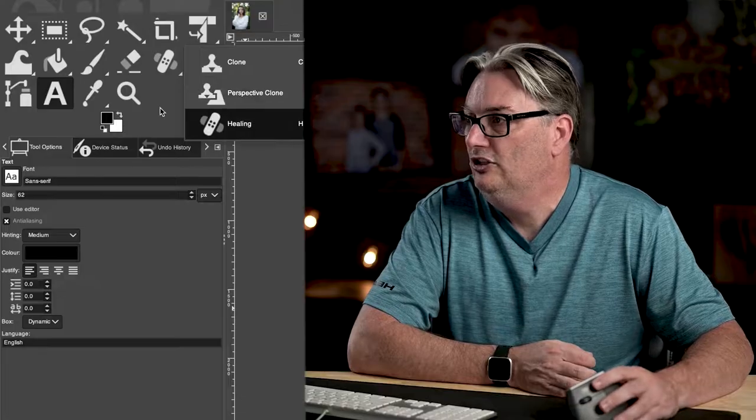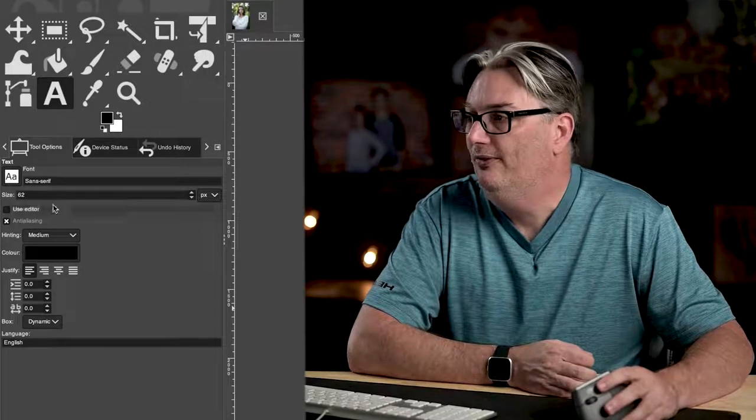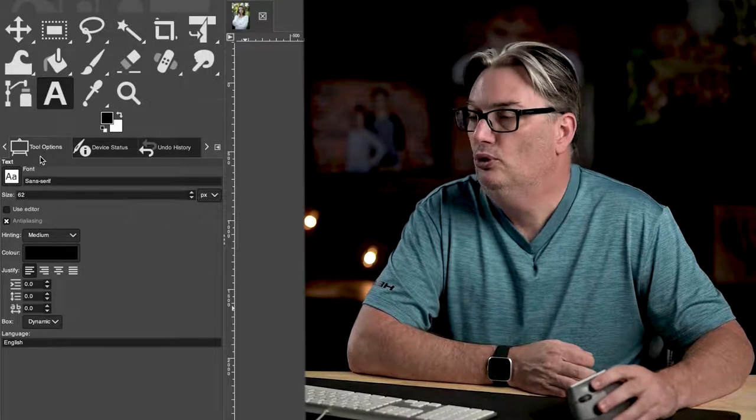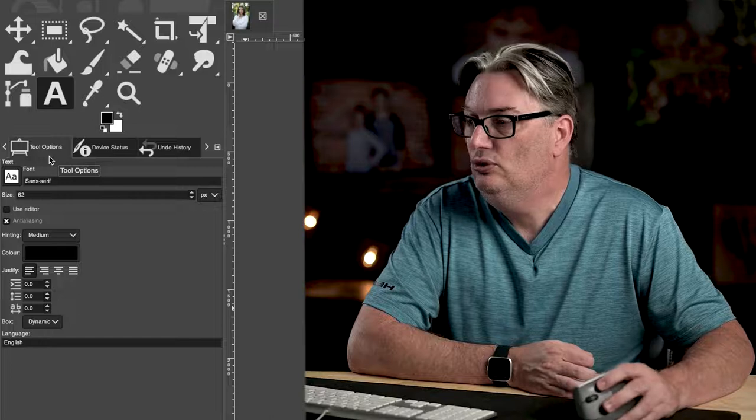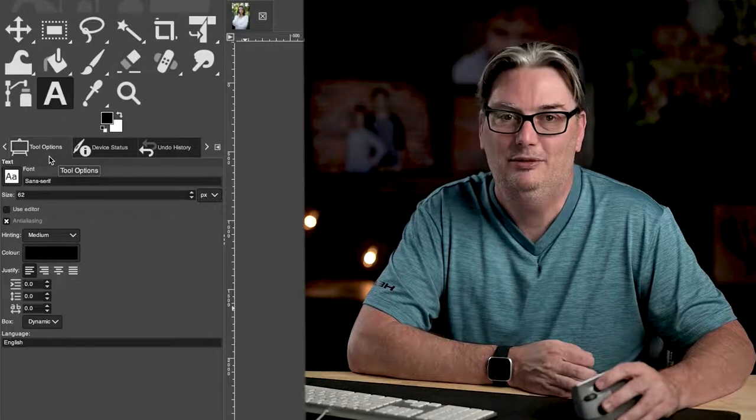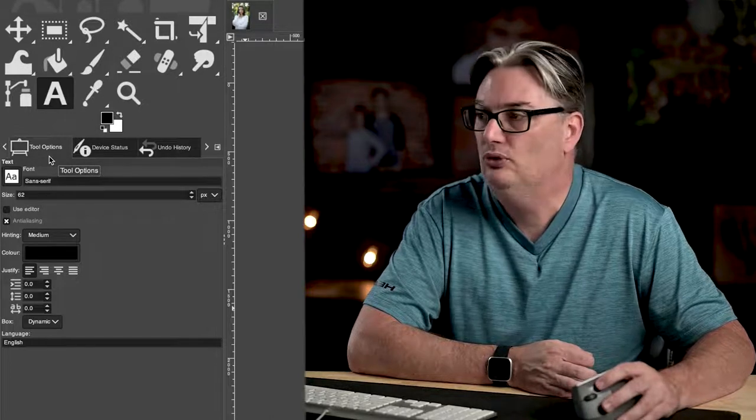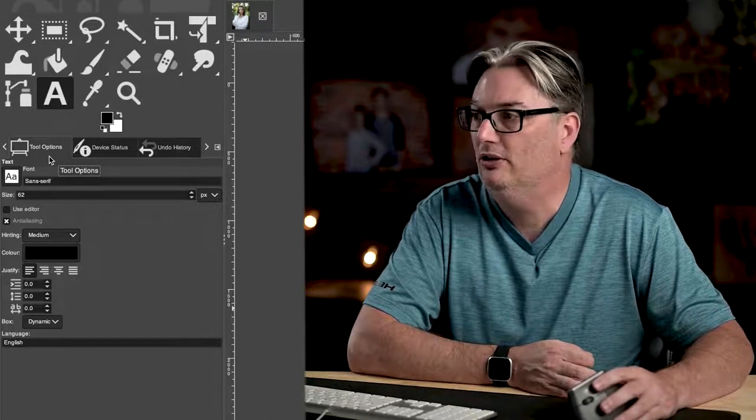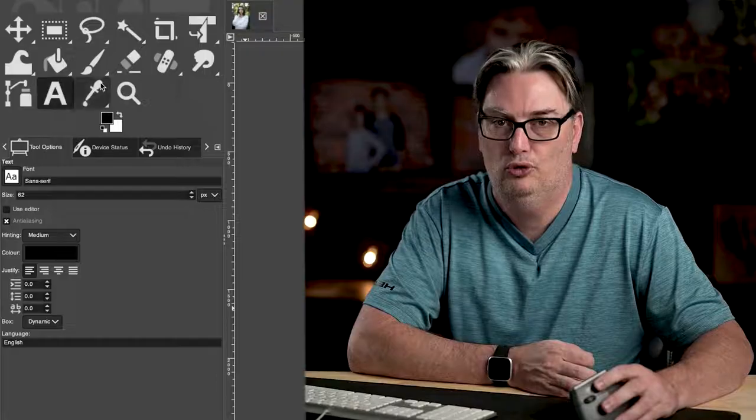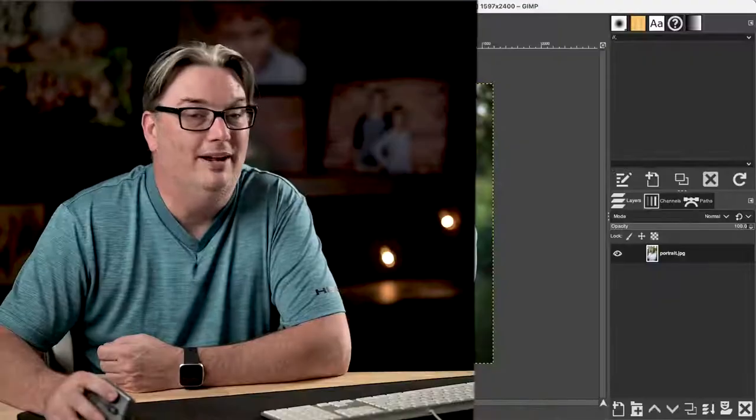Just below the toolbox, you'll find your tool options and you can use this to customize the use of the tool that you selected up here in the toolbox.